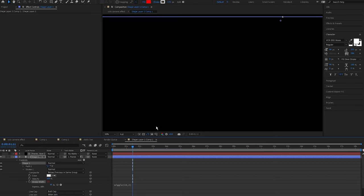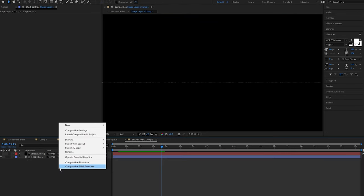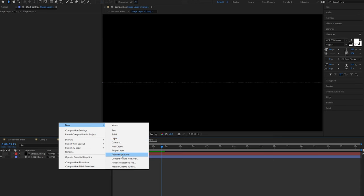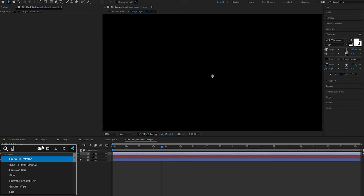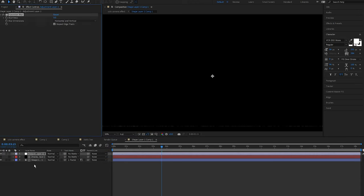And lastly to smooth it out I'm going to add a Gaussian Blur. So add an adjustment layer, right click, Adjustment Layer, then add the Gaussian Blur effect and I'm going to set this to about 1.5. And now we have this VHS static effect.